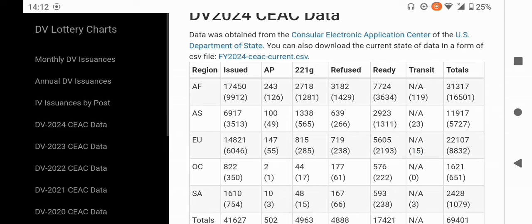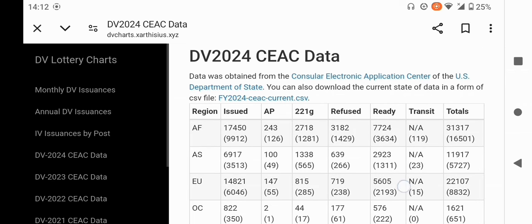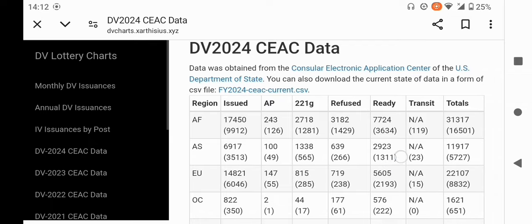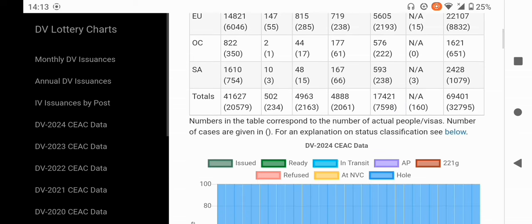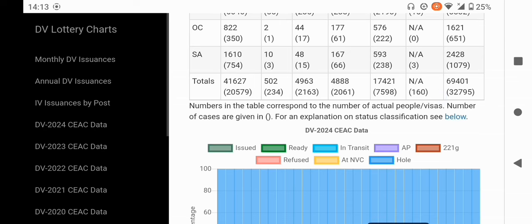For now, you cannot actually tell how high your case number is, but you'll be able to do that later on. Don't worry — with 101,060 selectees against 55,000 visas, do your best and hope that your US embassy performs well so you get an opportunity to reach the DV interview, which is almost the final part of the process. I wish you all the best as DV2025 interviewing starts — follow me for any updates and I'll see you in the next one.